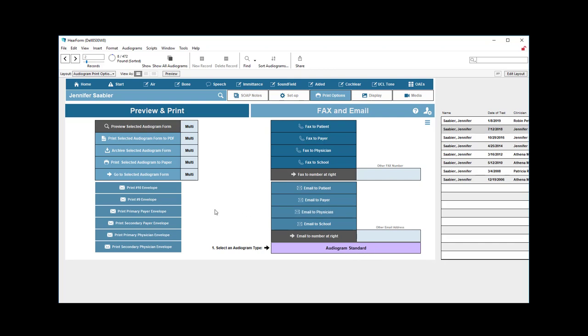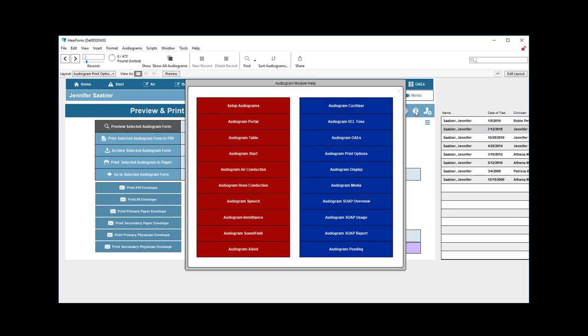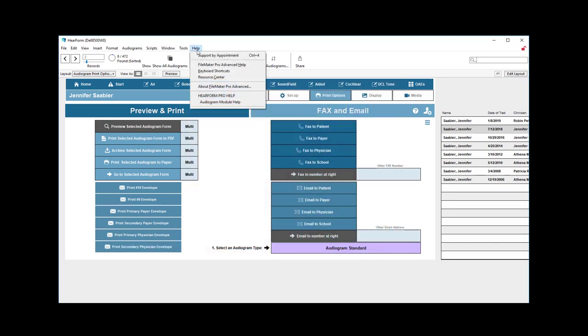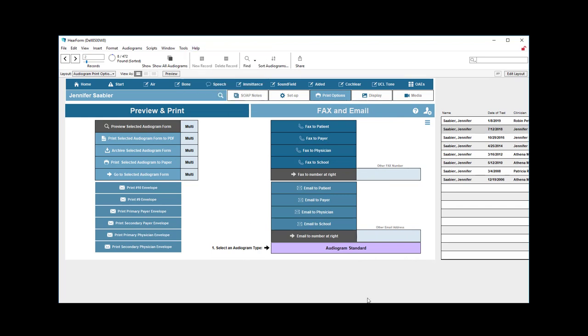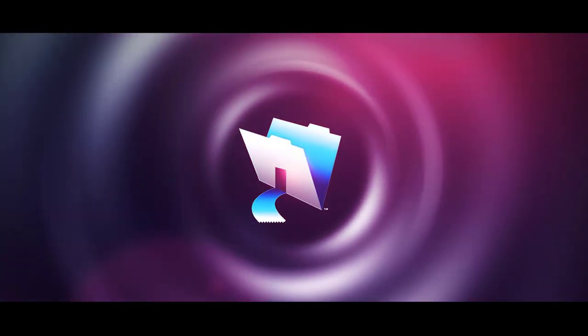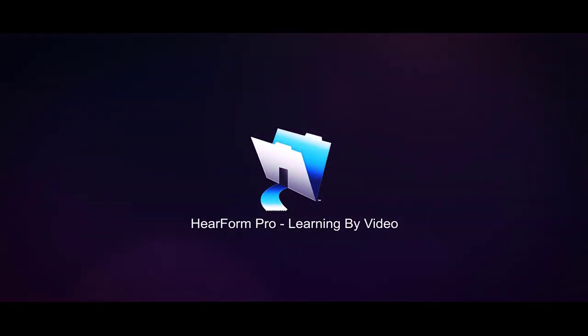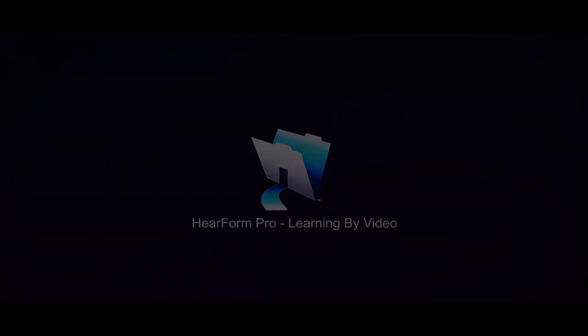So, this kind of gives you an overall view of what's capable here. You can always click the question mark button here to see some of the videos right from here. Or you can go up to the Help menu and come down here to Audiogram Module Help. And that will also give you some of the videos that we're creating right now that you have been watching. So, anyway, thanks for watching this today. And be sure to look at some of our other videos, especially the soap notes video.